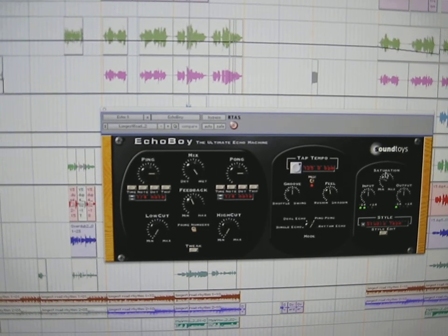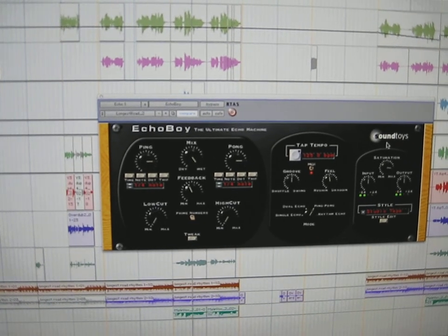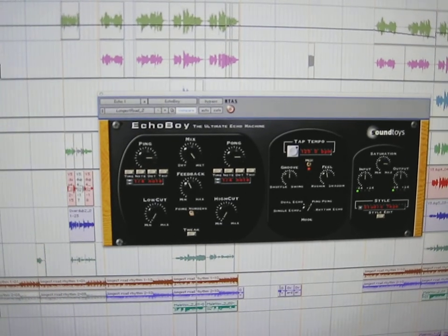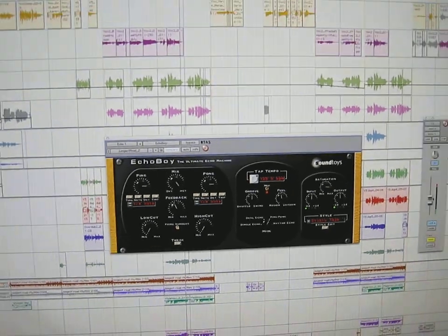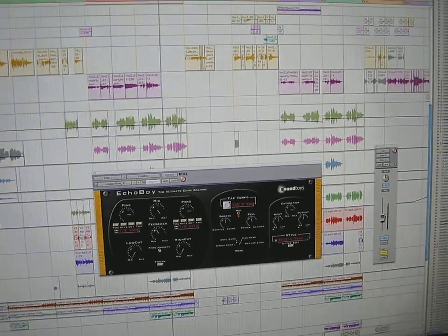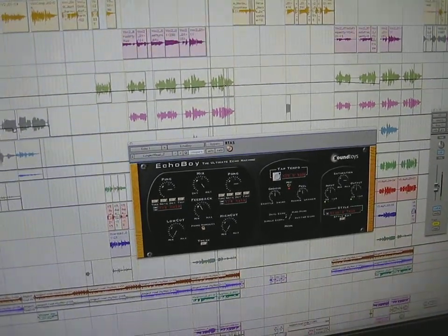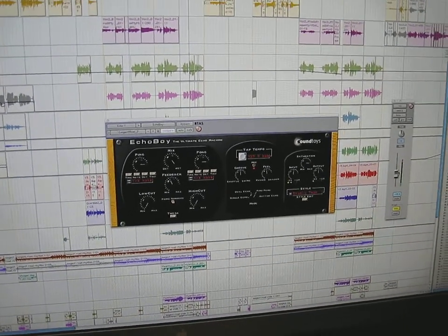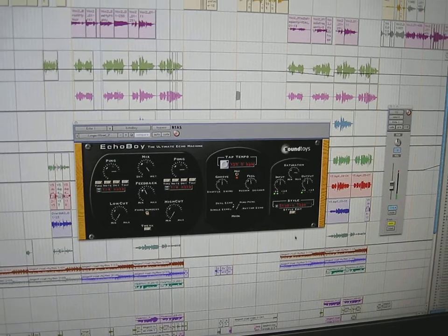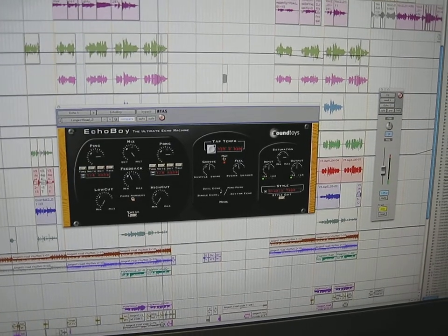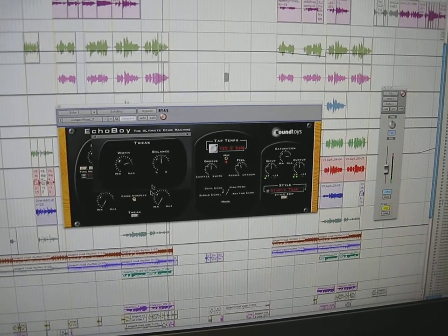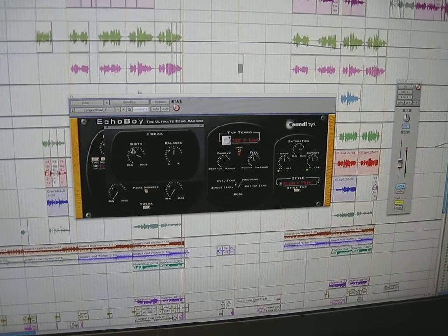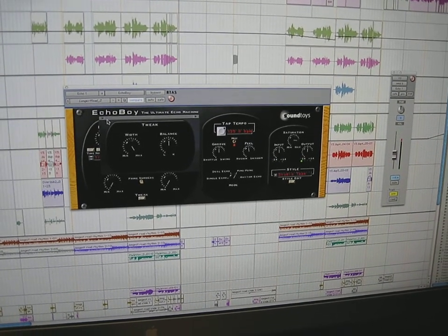You can do things like crank the saturation, change the width. That's one really handy feature. Go in here and just make that a little wider.